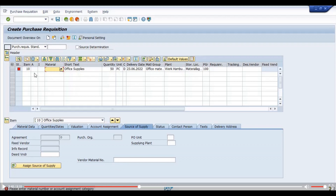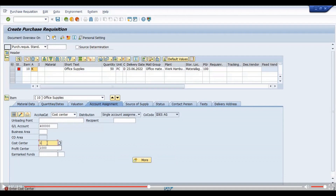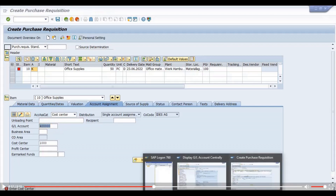Either we have to mention a material code or we have to mention the account assignment category. Since we have not created any material master for the office supplies, we select account assignment category K for cost center. Our cost center is 1000 and the GL account is 4 lakhs — this is the general ledger account number.